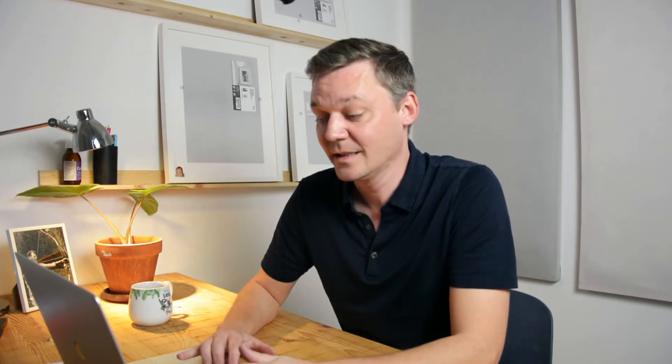Then you need the Mautic Campaigns Trigger. The Campaigns Trigger is actually the most important cron job if you want to trigger something and that the campaign moves forward. You need to trigger it every minute or something like this. So I like to trigger my campaigns every minute, then it just runs through all the tasks and executes them.